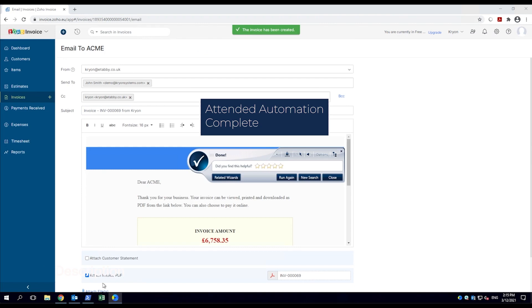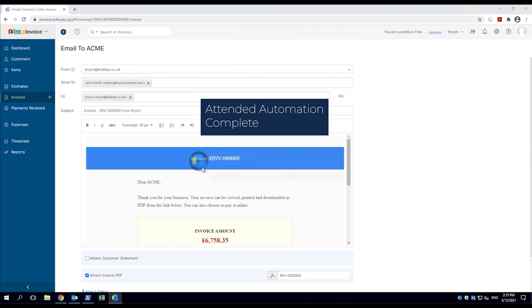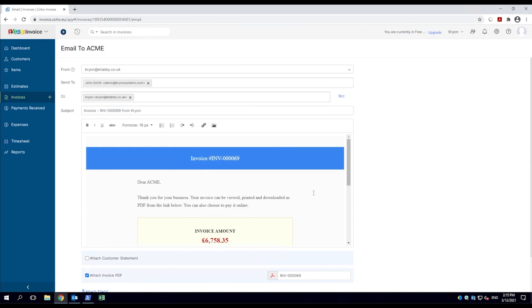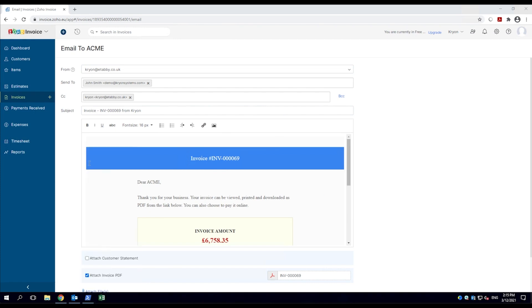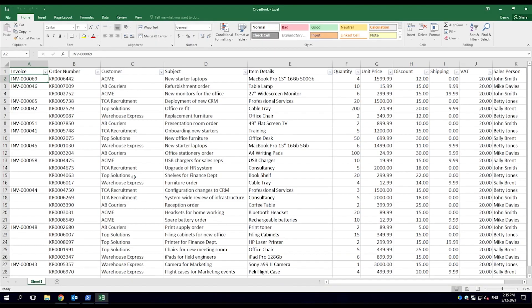Completing the process, an invoice number is generated and the invoice is sent for payment. Finally, the do-it robot takes the invoice number from the web application, opens the Excel spreadsheet, and inserts it.